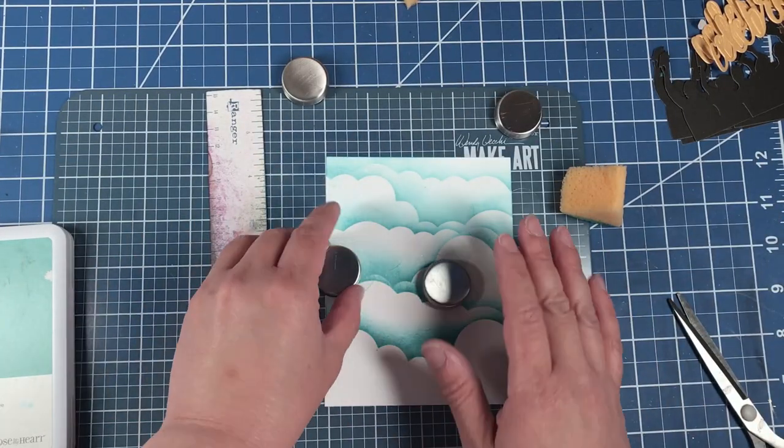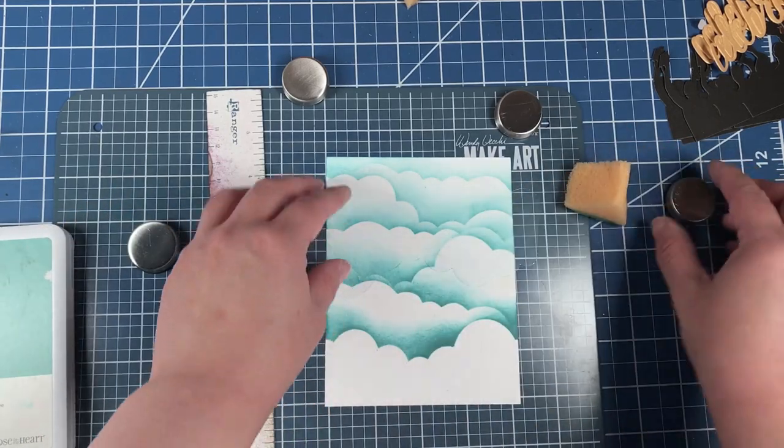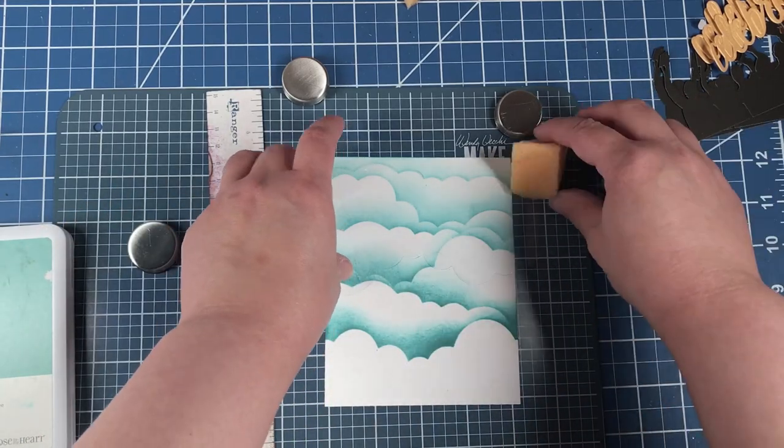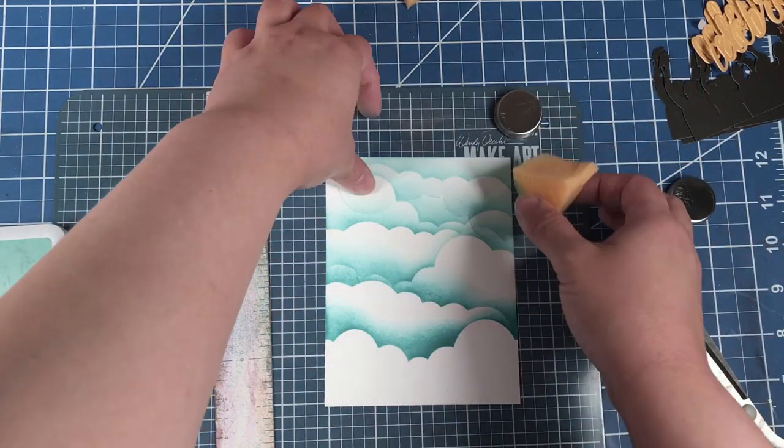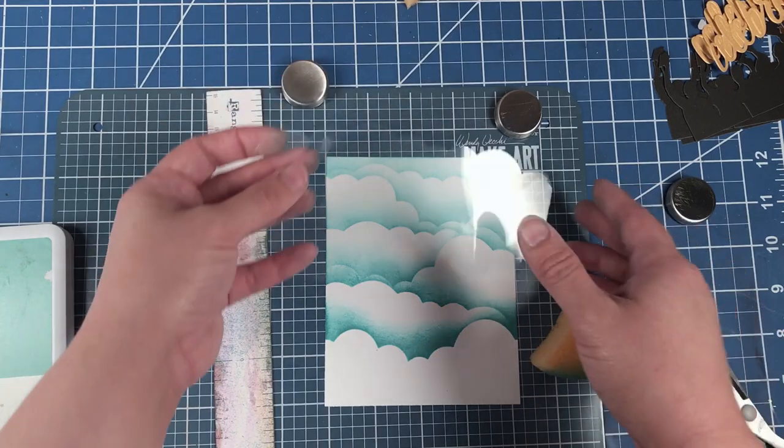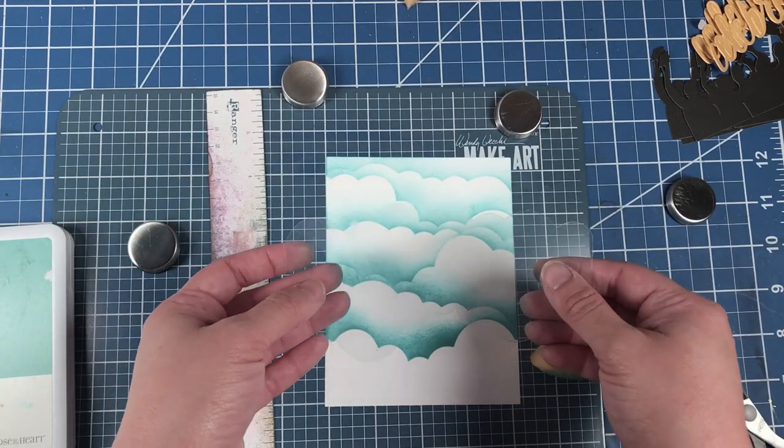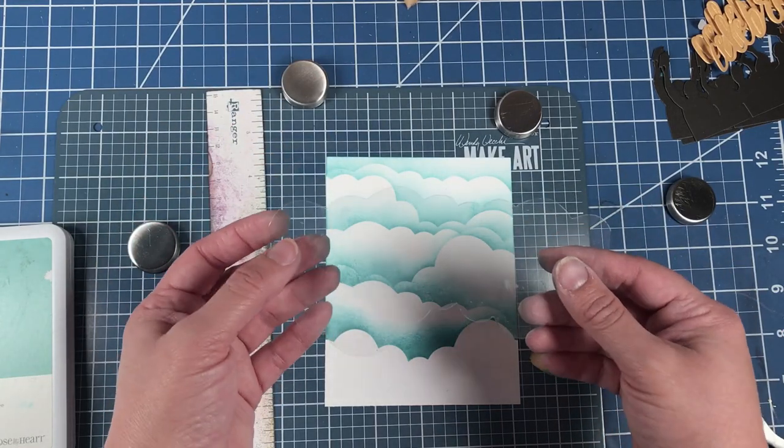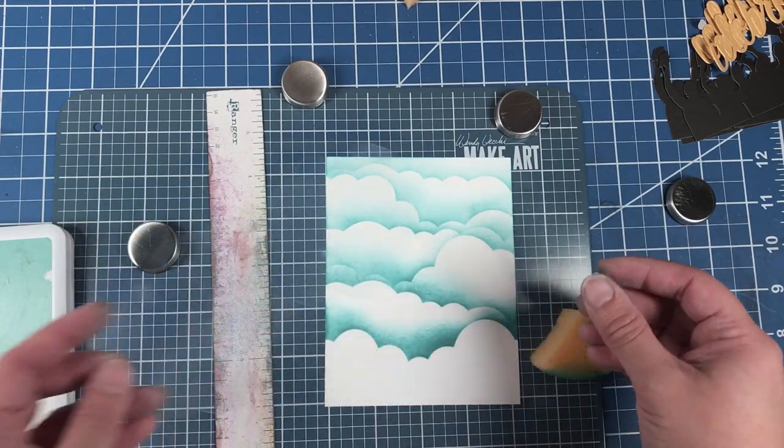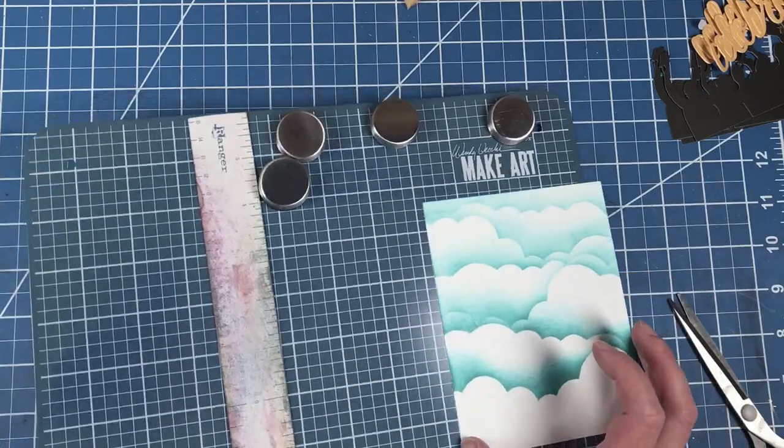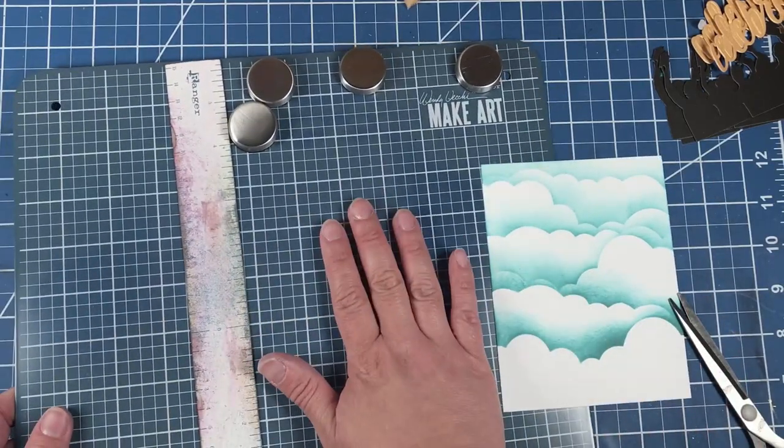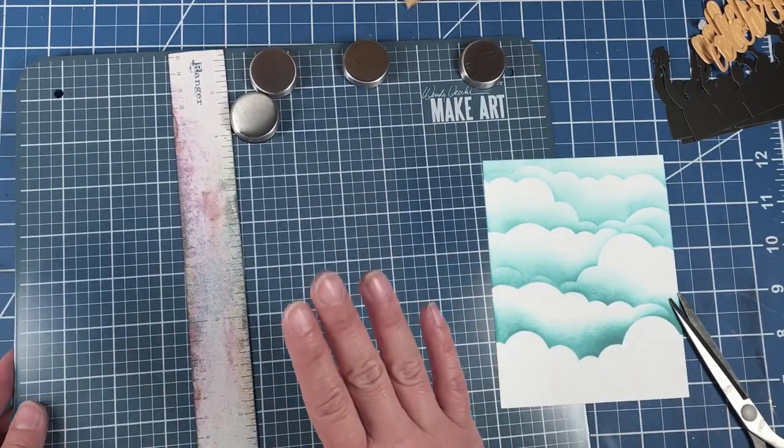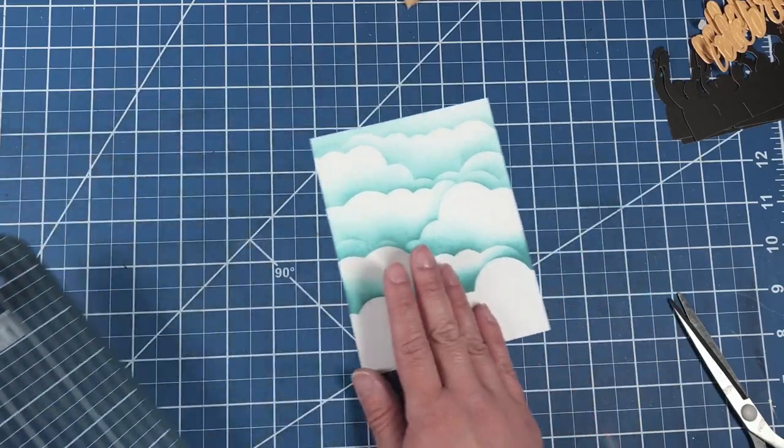Now that we've got our sky done, we can complete our card. Of course you'll want to clean off your stencil. You can do that in any way you like. You don't need your Make Art Station anymore.